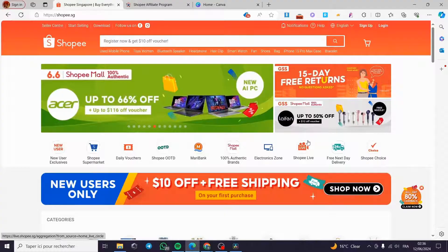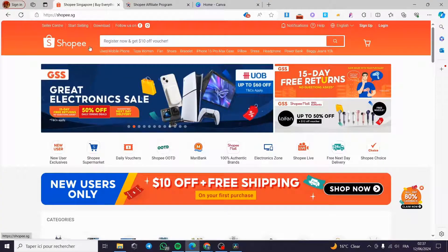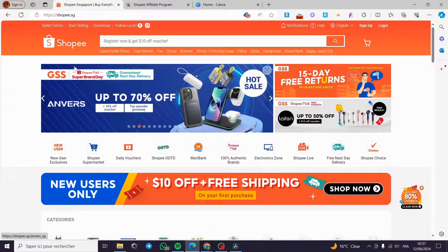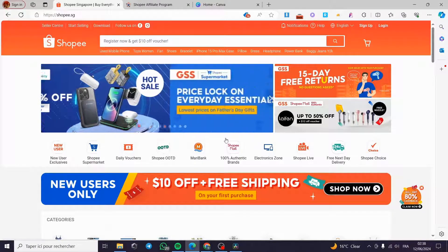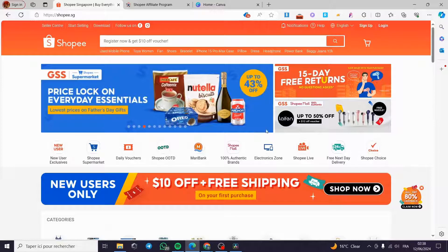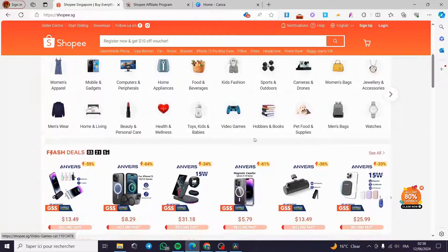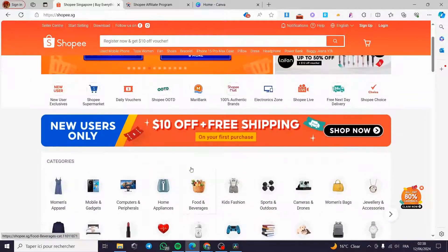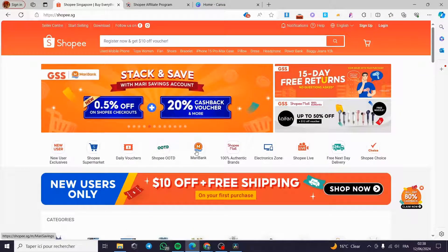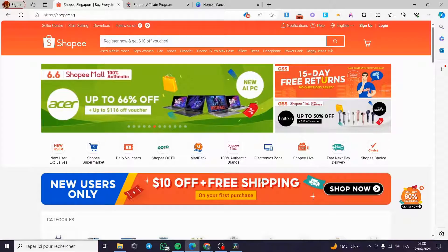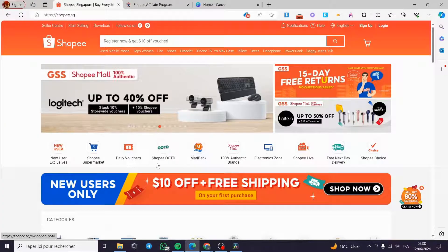We are now on Shopee.sg, which is the Singaporean Shopee. We have this menu in English and as you can see we have the whole Shopee store, or the marketplace of Shopee. It is a big store like Amazon. You can see here we have Shopee Mall, Maribank, Shopee OOTD — we have everything.